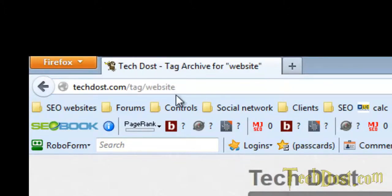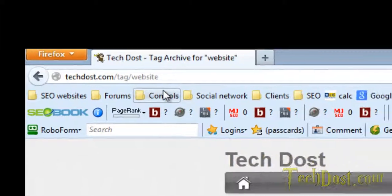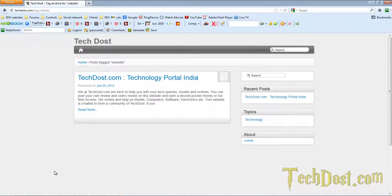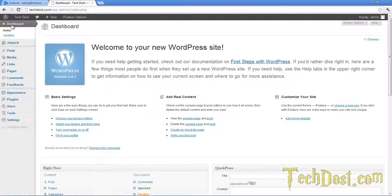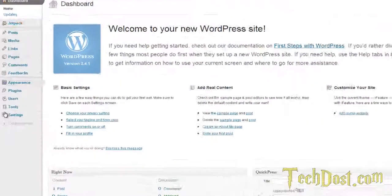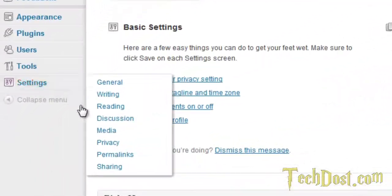So to customize this URL, you need to log into your WordPress admin panel. So I'm logged in here. Go to the settings and then permalinks.